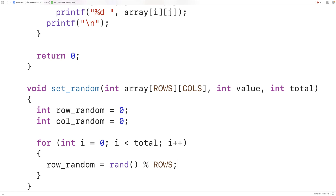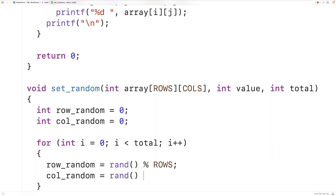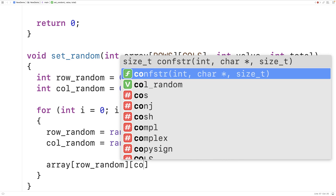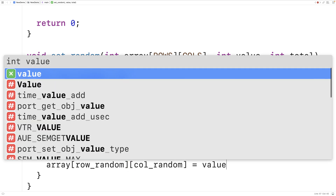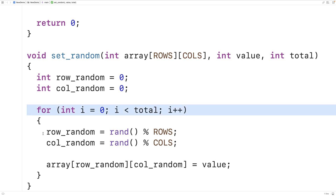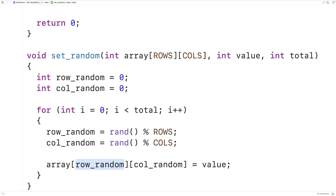To get a random column index we do the same: col_random = rand() % COLS, assigning a random column index between 0 and the last column index. Then we set array[row_random][col_random] = value. This loop runs total number of times, each time generating a random row and column index and inserting the value there.